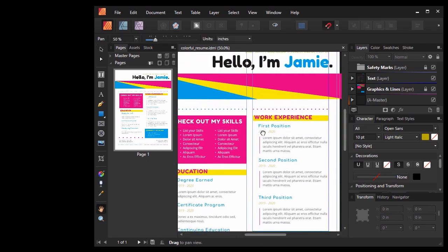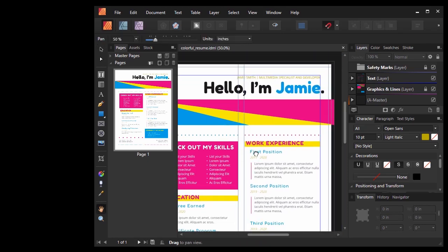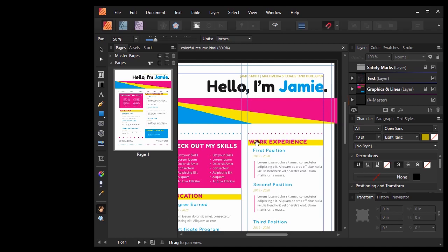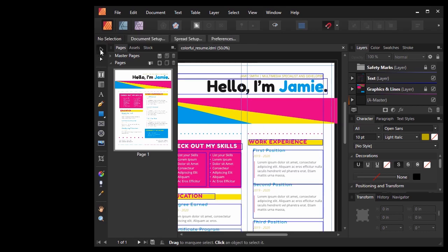Now if you're a long time InDesign user like me, a lot of the content here in Publisher is going to look familiar. Let me give you a few quick tips to get you started with using your IDML file in Publisher, especially for those of us who may be more familiar with InDesign.